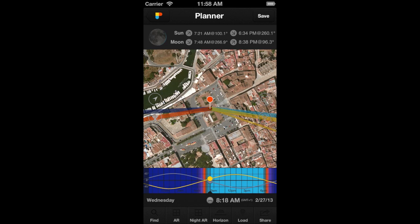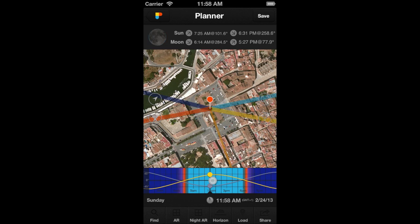To come back to the current date and time, just double-tap on the center of the time bar, like this.